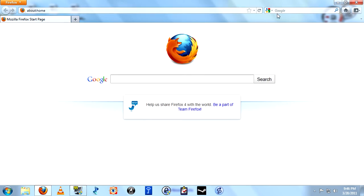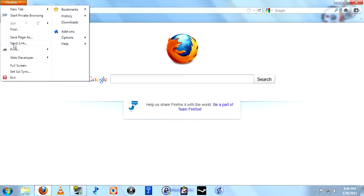The next thing we're going to do is get our menu bar back. As you can see, in Firefox 4, they replaced it by putting everything in this drop-down menu.